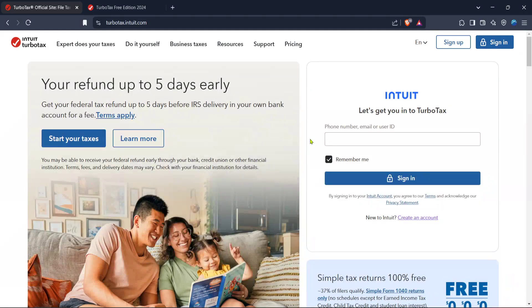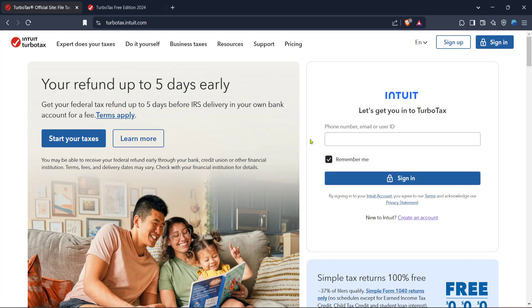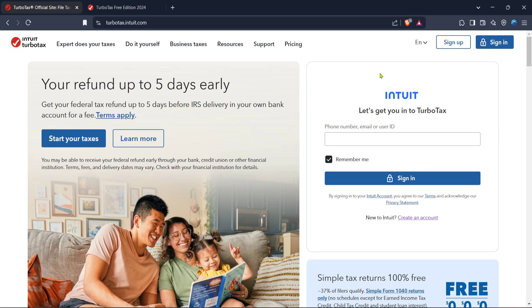In today's video, I'm going to teach you how to fix errors on TurboTax. Whether you're a seasoned user or navigating TurboTax for the first time, encountering errors can be frustrating, but worry not. This guide will walk you through the steps to help you resolve them smoothly and get you back on track with your tax filing.